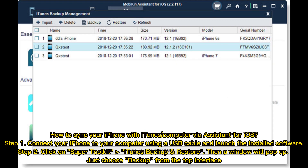How to sync your iPhone with iTunes or computer via Assistant for iOS. Step 1: Connect your iPhone to your computer using a USB cable and launch the installed software. Step 2: Click on Super Toolkit, iTunes Backup, and Restore. Then a window will pop up. Just choose Backup from the top interface.